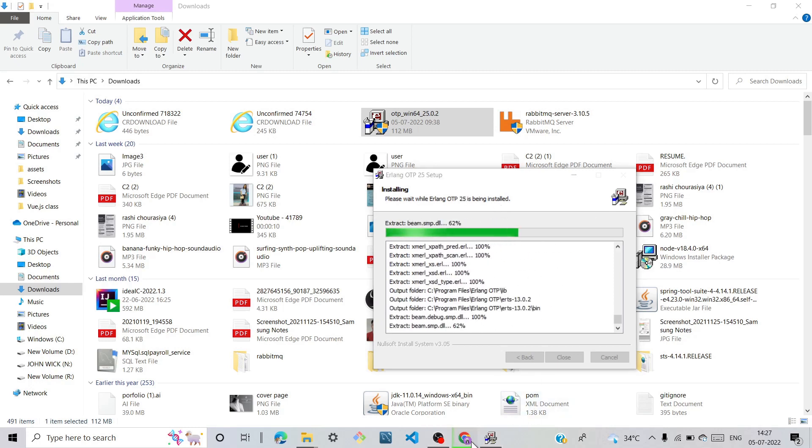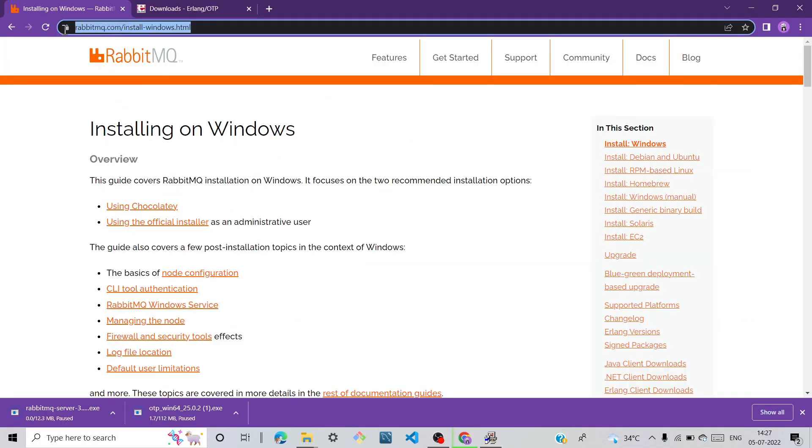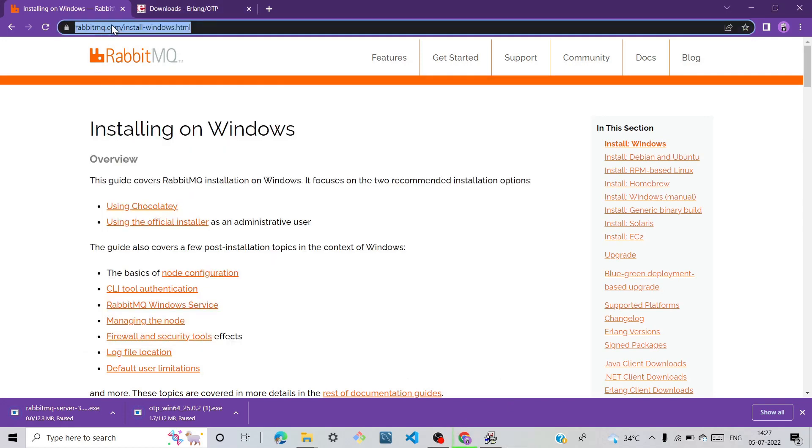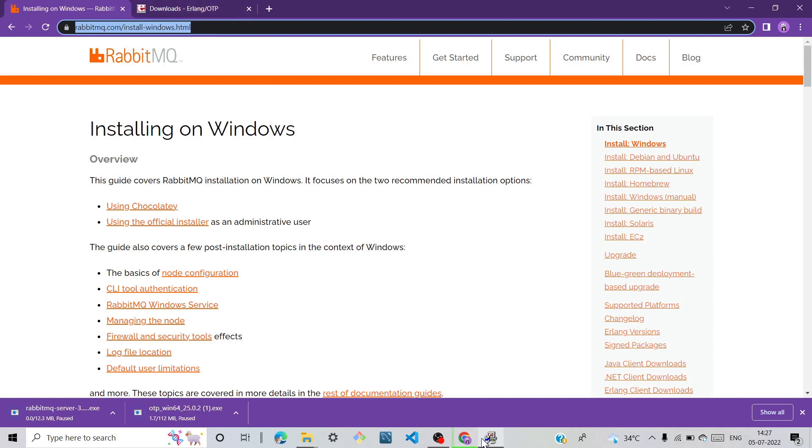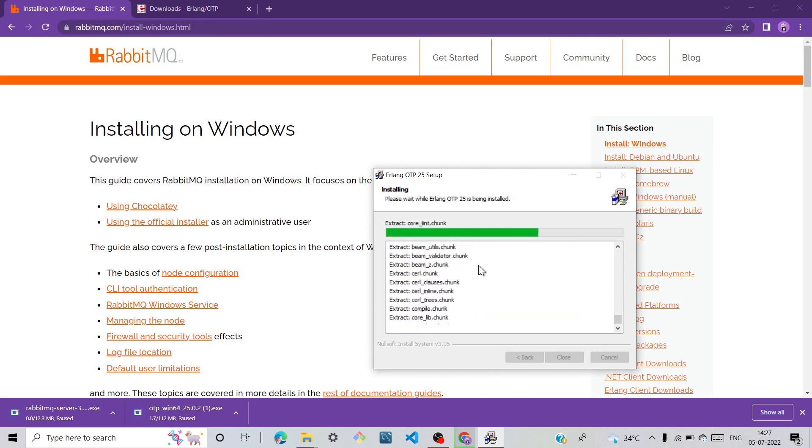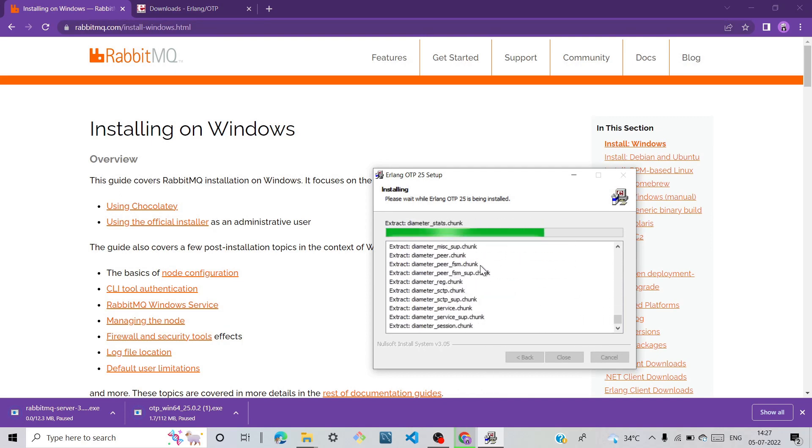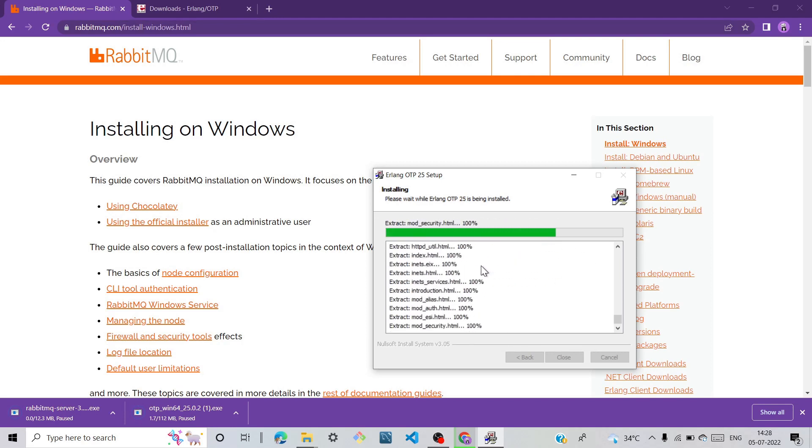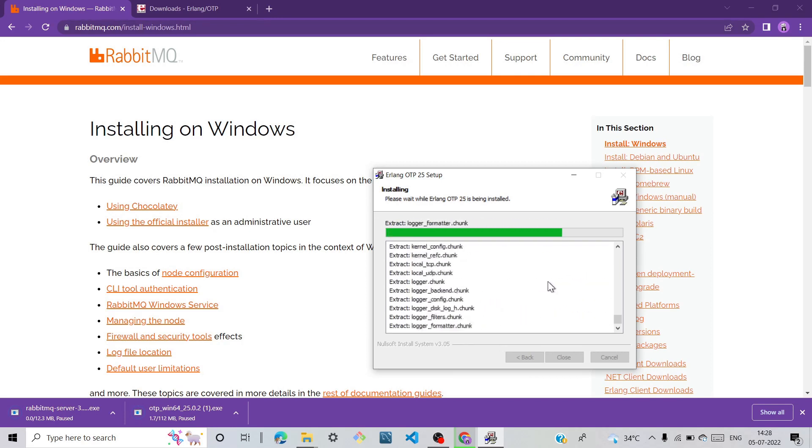I already given in the description the RabbitMQ installer link and the Erlang OTP link. You'll find them in the description. Click on both links and download both RabbitMQ and Erlang OTP.